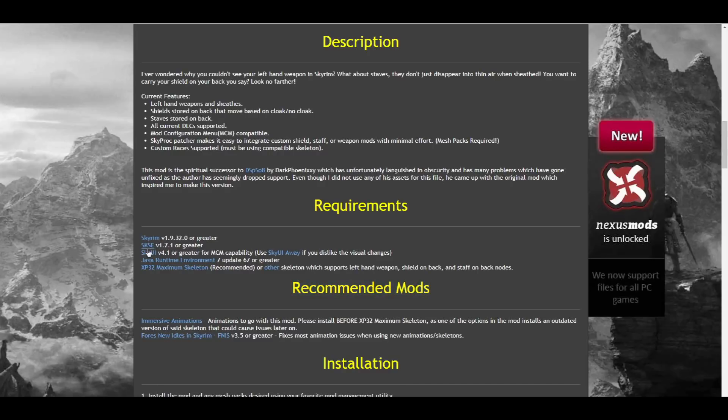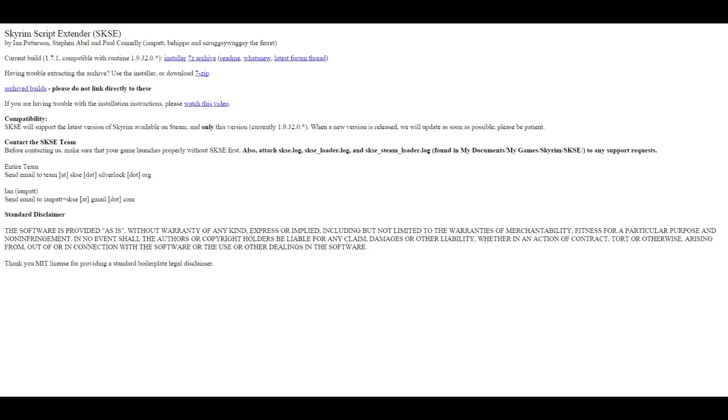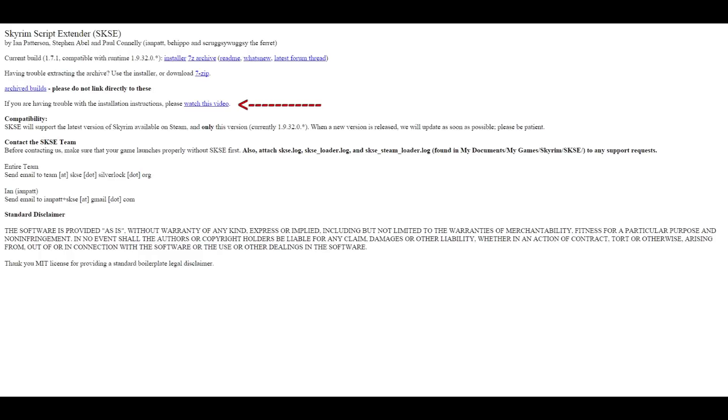Since we already have Skyrim, we can go ahead and click on the SKSE link, and it'll take us to a page that looks like this. Here, you have a couple different options on how to install this. You could use the auto-installer, which will do all the hard work for you, or you can just as easily manually download the archive and do a couple copy-paste steps into your Skyrim data folder. If you're really unsure, just watch the video that's linked on the SKSE page, as it's a really good tutorial from Gopher.